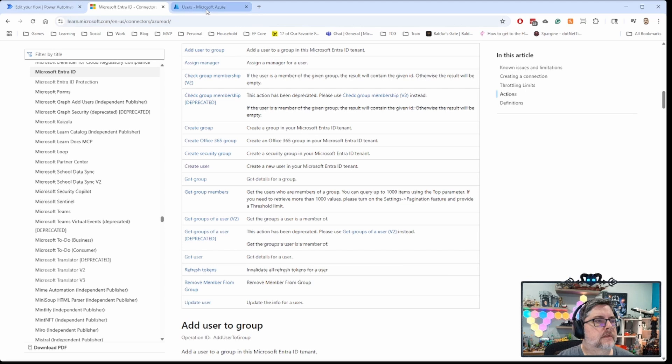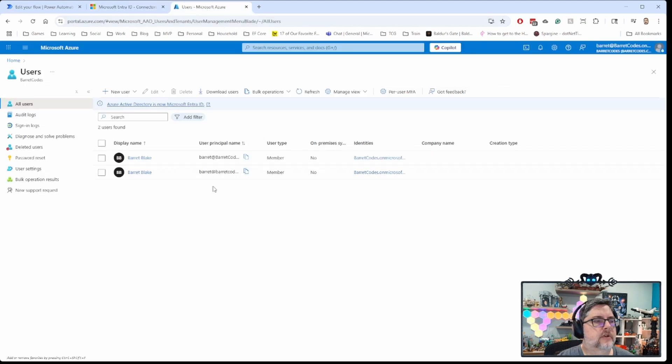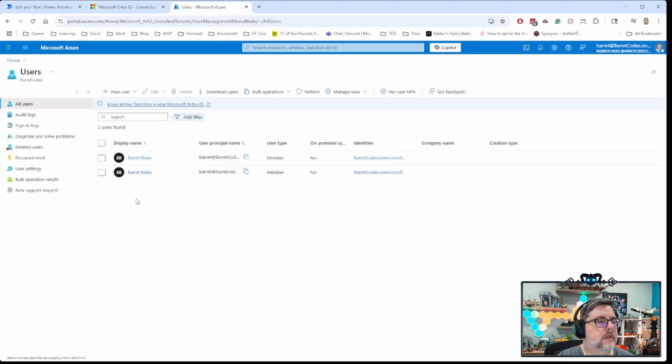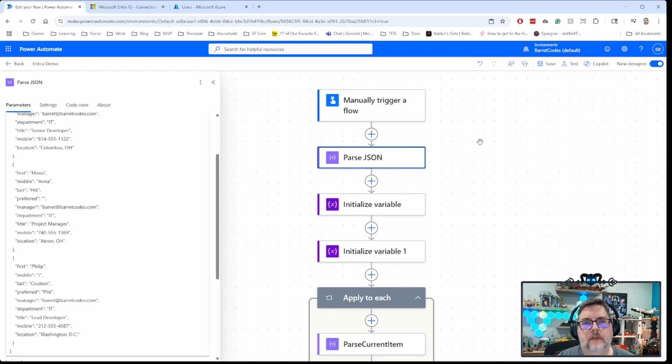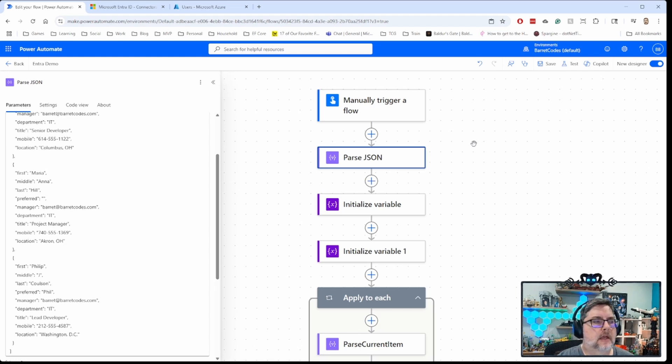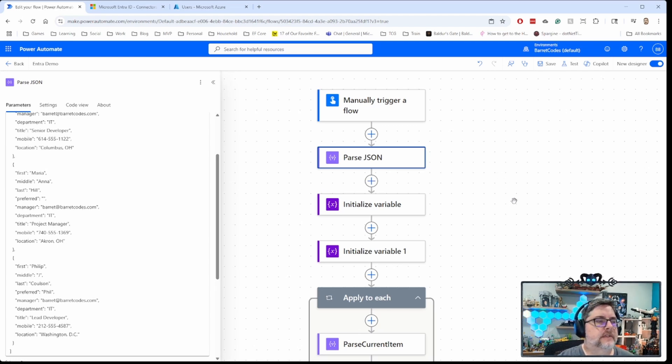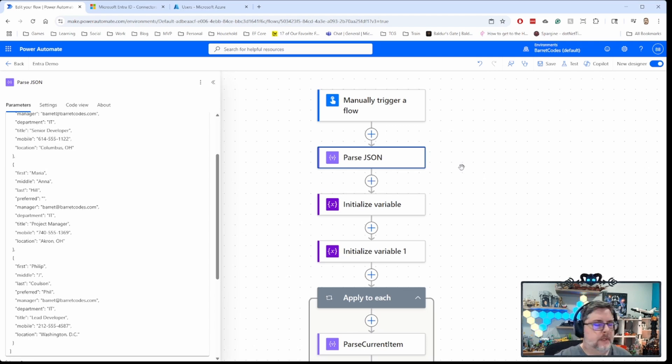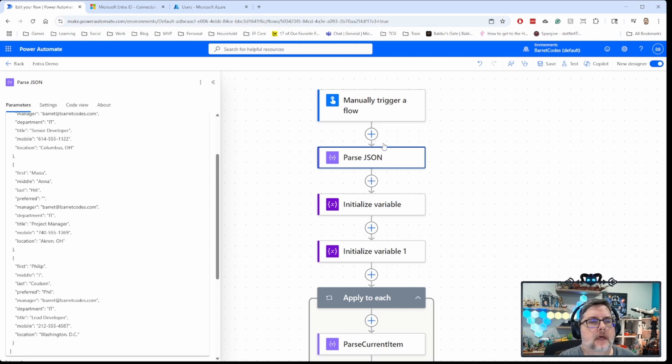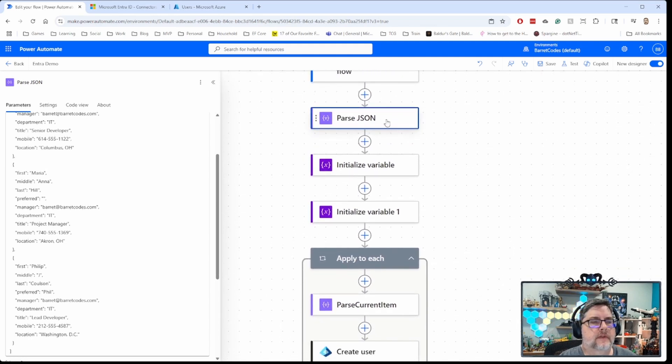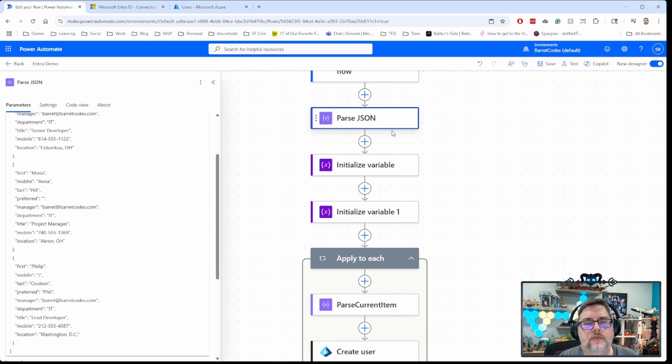So let's just go over here. I'll just show you a quick tenant here. I've got this tenant that I use for demos. You can see I've only got two users here. And what we're going to do is we're going to automate the process of adding some new users to that tenant and giving them some details. So the data can come in from anywhere. So here we've got our flow in Power Automate.